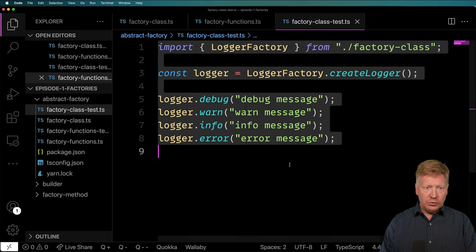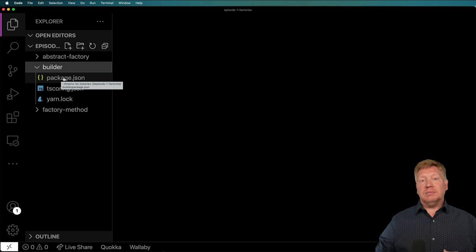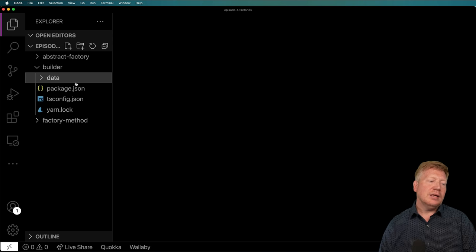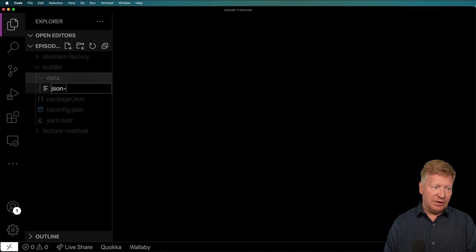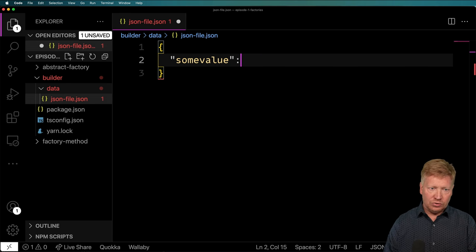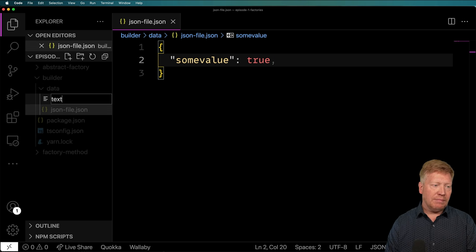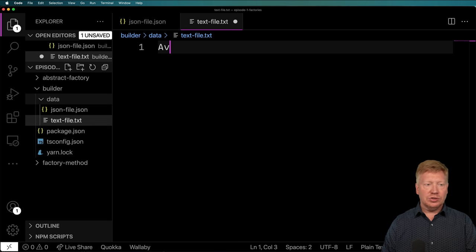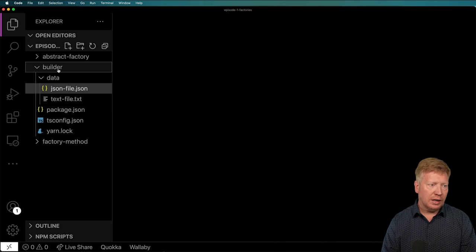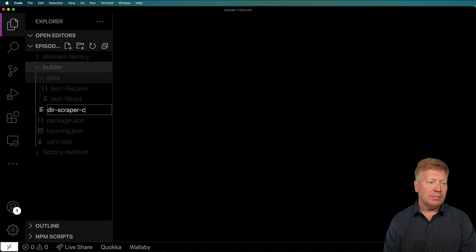Let's go build it. I'll close up some files and look at our builder directory, which already has TypeScript set up. I'm going to create a new folder called data. That's going to have two files: a JSON file — let's say some value is true — and a text file that says Avengers is cool. Now we've got our data. I'm going to create a new file called dir scraper class dot TS.